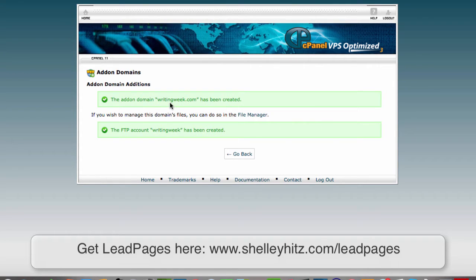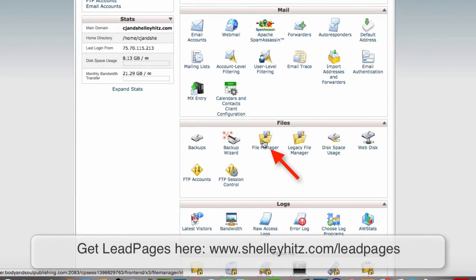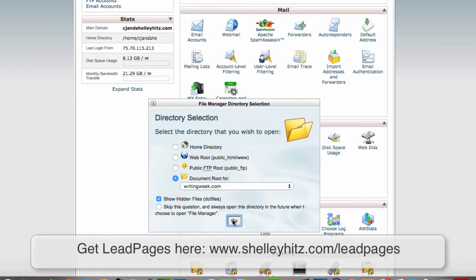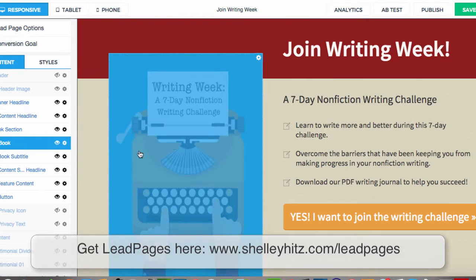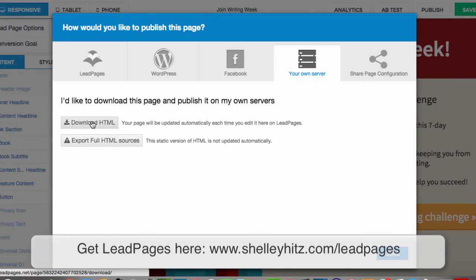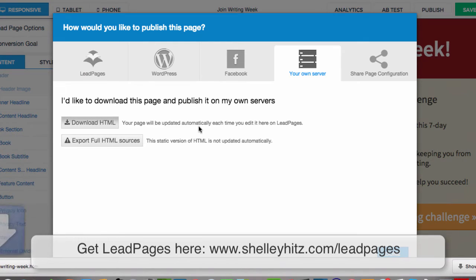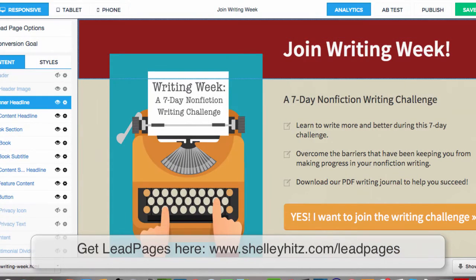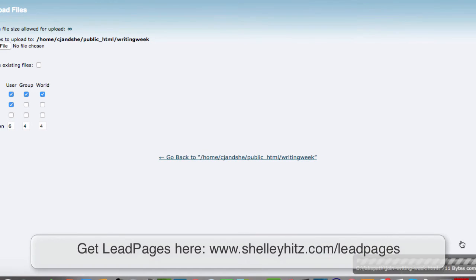Now you can see that the add-on domain has been created. One way you can do this is by going to the File Manager, going to that actual domain — the document root for it — and clicking Upload. On your lead page, click Publish, select 'Your Own Server,' and click 'Download HTML,' because this page will be updated automatically each time you edit it in Leadpages. Download that HTML to your computer and that's the file you will upload in your File Manager. Choose the file and it says complete.